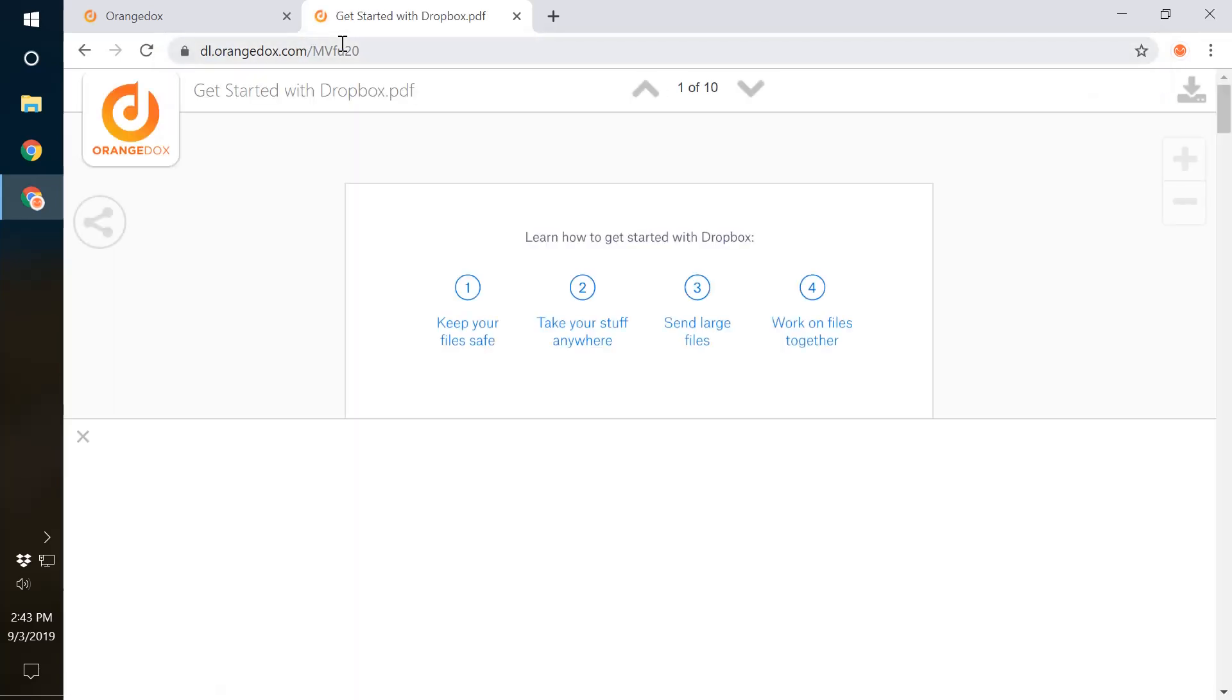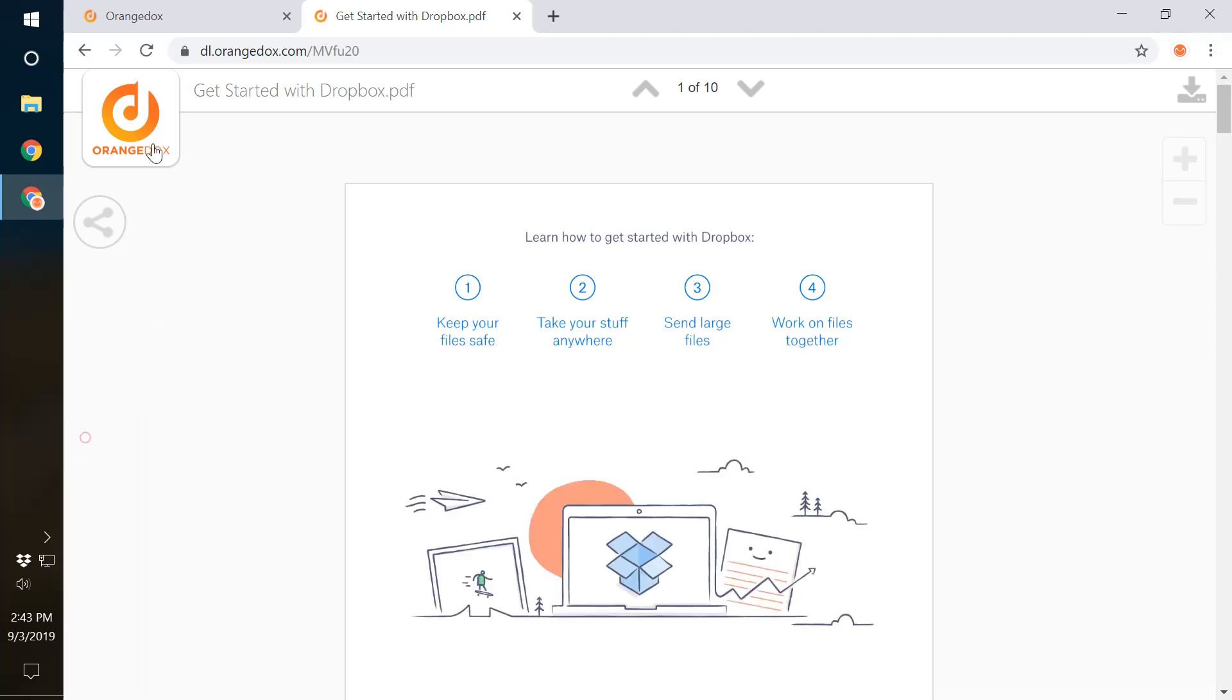Here is what the document is going to look like inside our viewer. First thing you'll notice is we have this big white area. That's where we add our own advertising, which allows you to have a free product, as well as our branding here too.